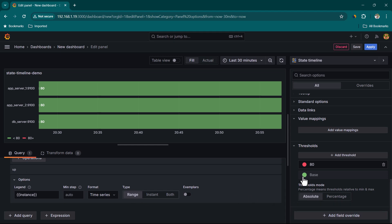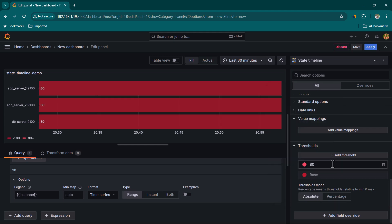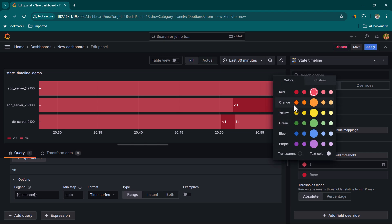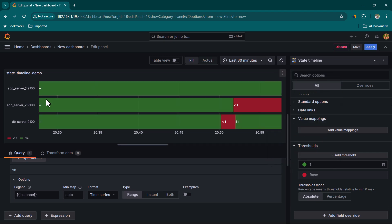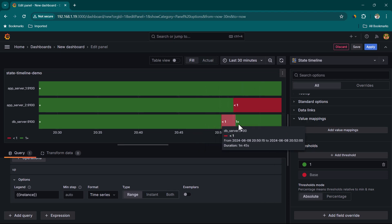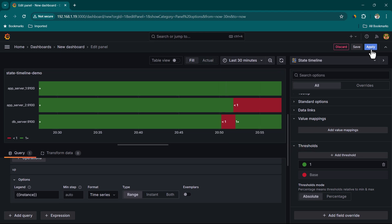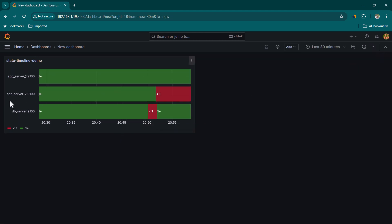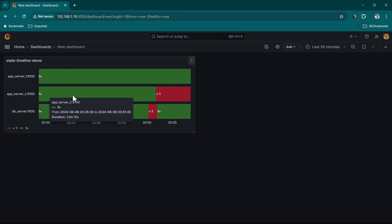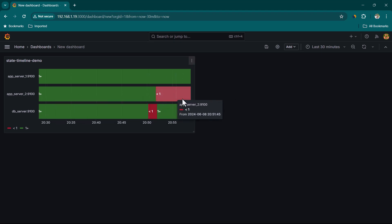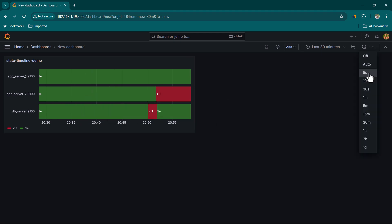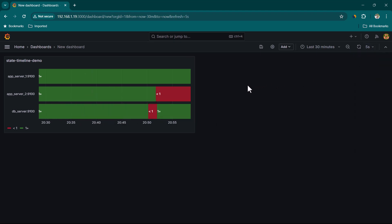For the metric 'up' we have only two states: zero and one. We are going to set the threshold for zero with a red color, and for one we will keep a green color. So basically at this period of time this server was down — you can see that our DB server was down for one minute 45 seconds. Let's click on apply. I'm going to bring up app_server_2, which I intentionally kept down just to show you how it looks.